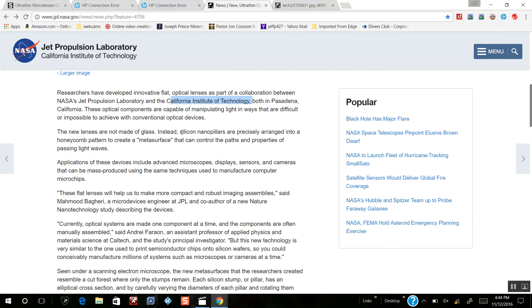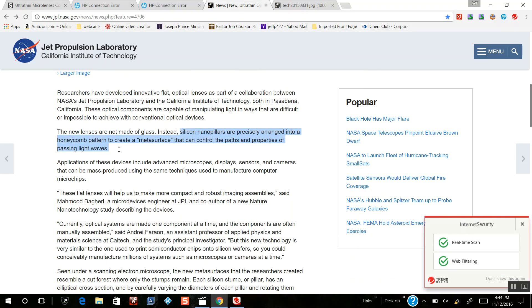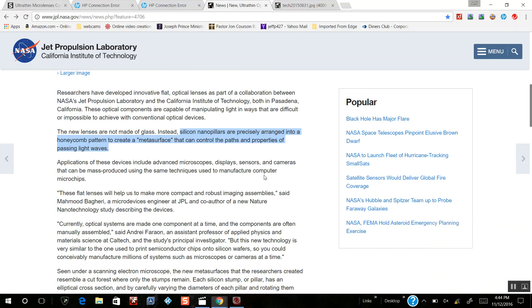They use, instead of glass, silicon nano pillars precisely arranged into a honeycomb pattern to control the path and properties of passing light waves.